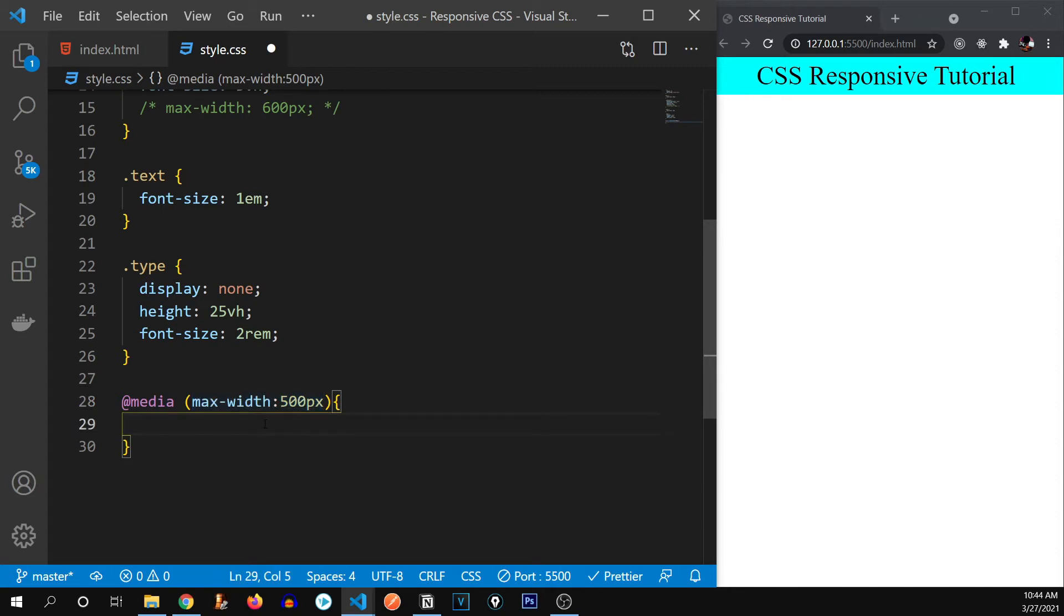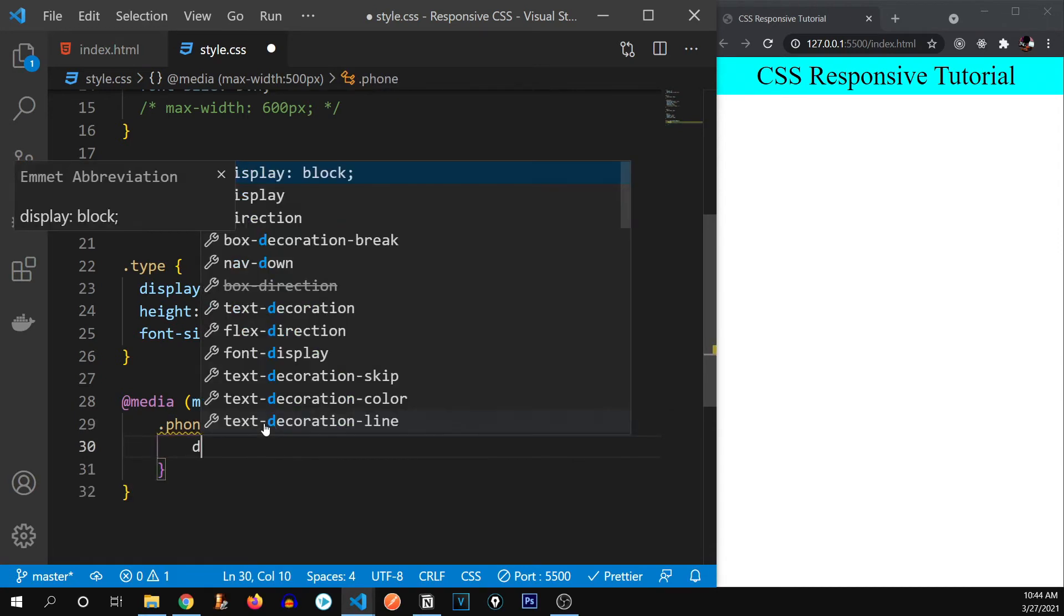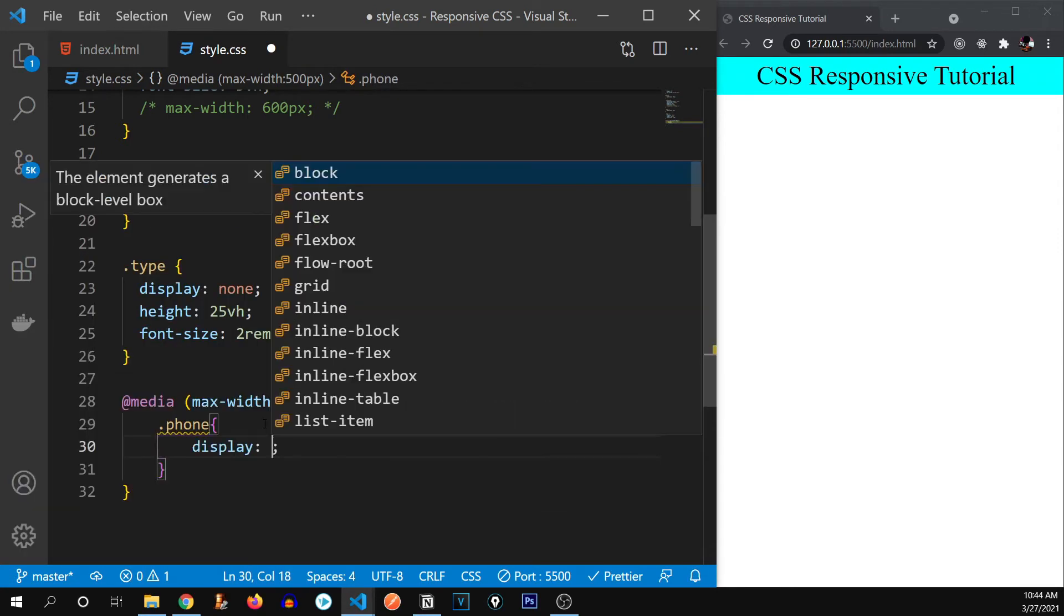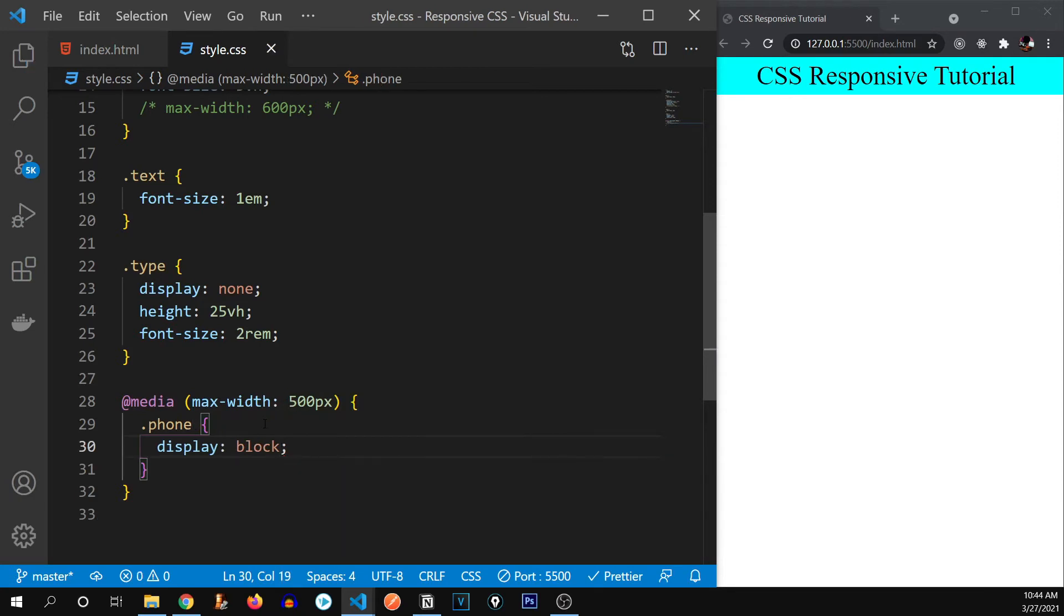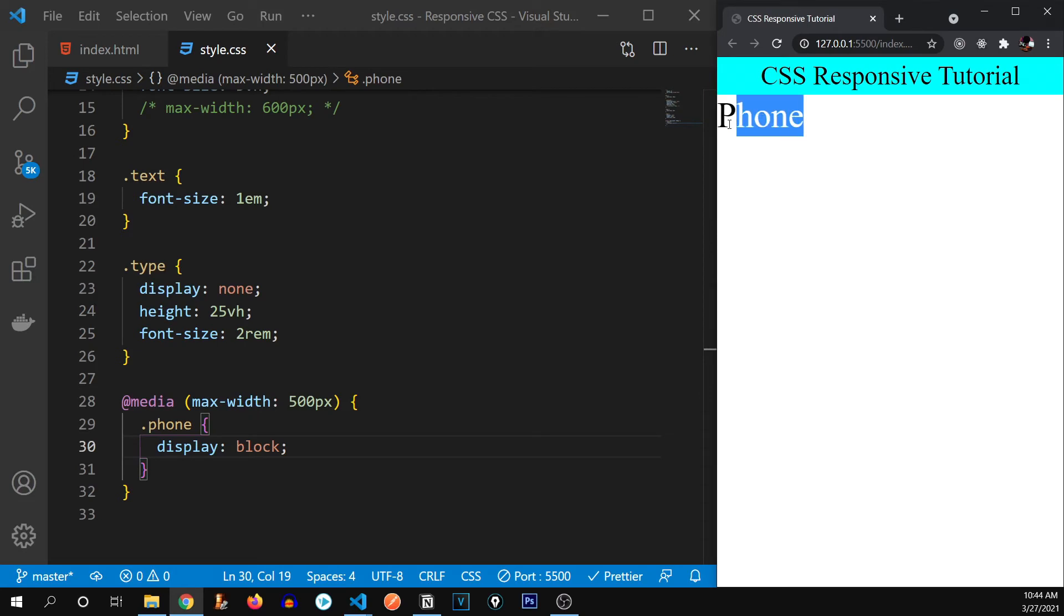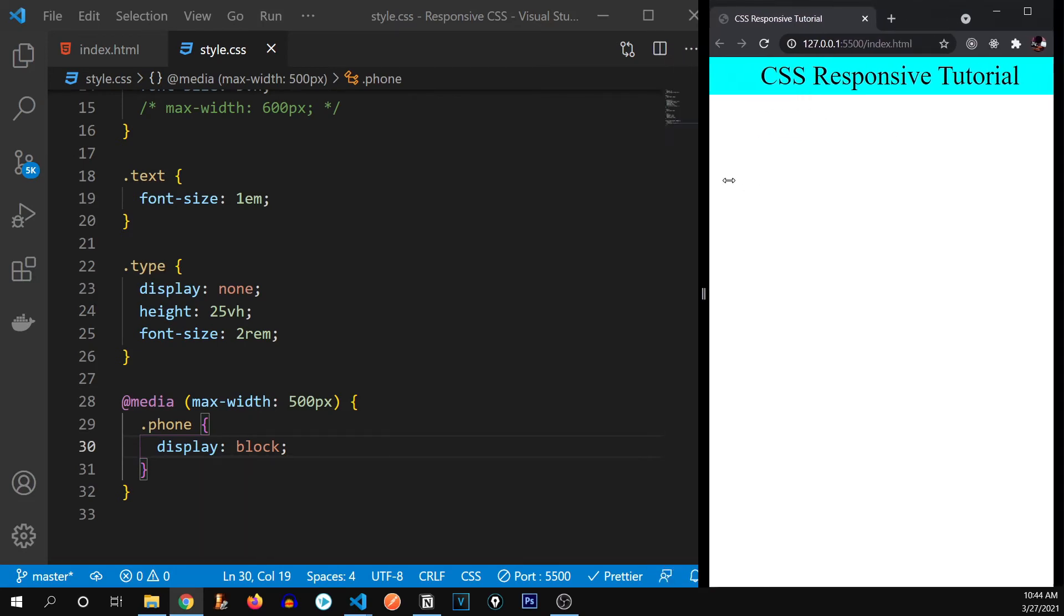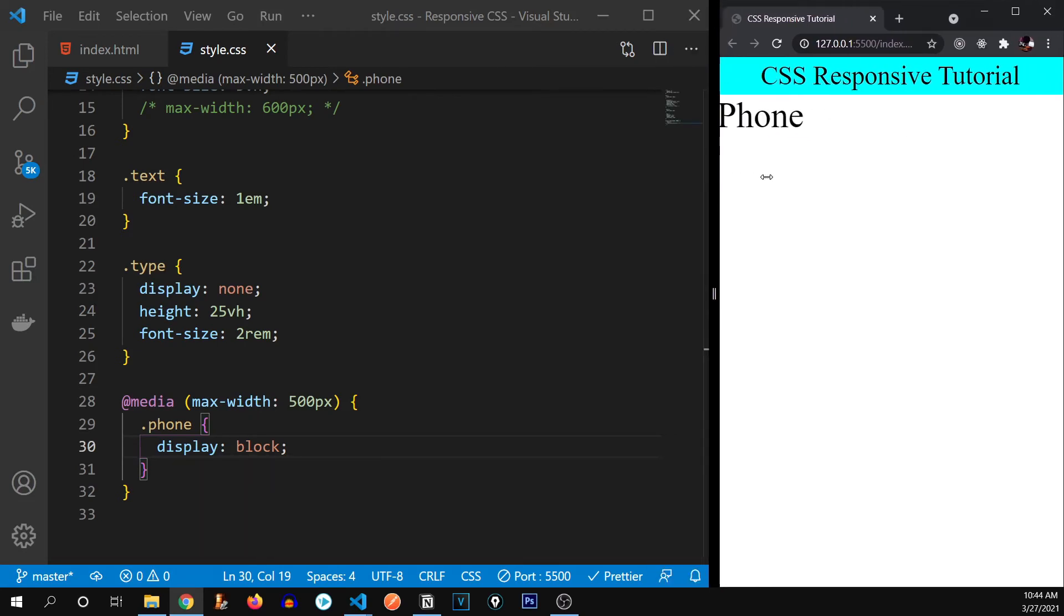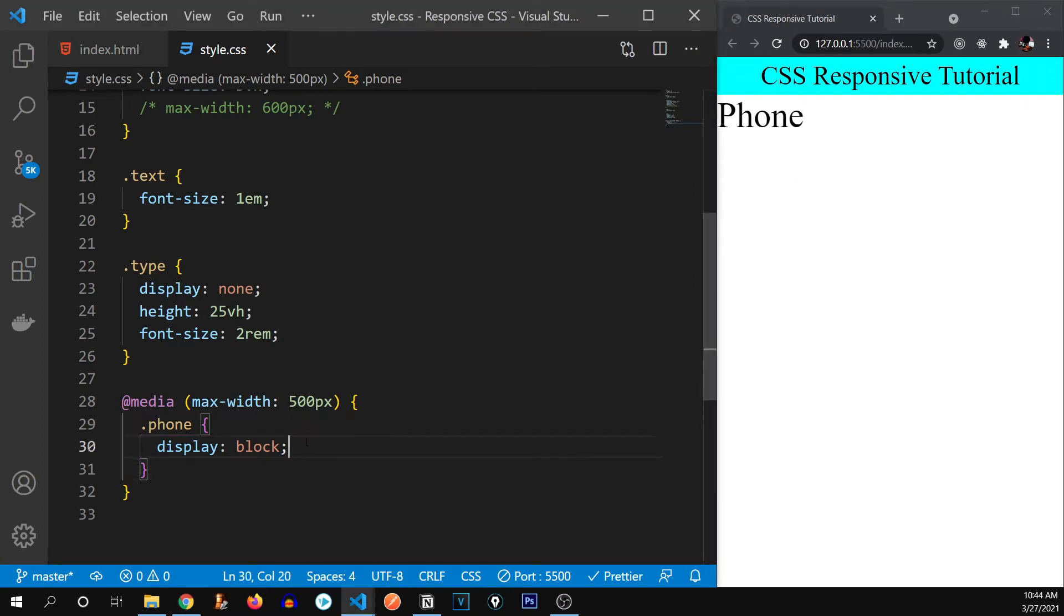So what is saying is, if the web page is 500 pixels or less, then do this. So what are we going to do, we're going to take our phone class and make its display block. Now watch when I go to 500 pixels, there we go, the phone is right here, but if we go beyond, it disappears.